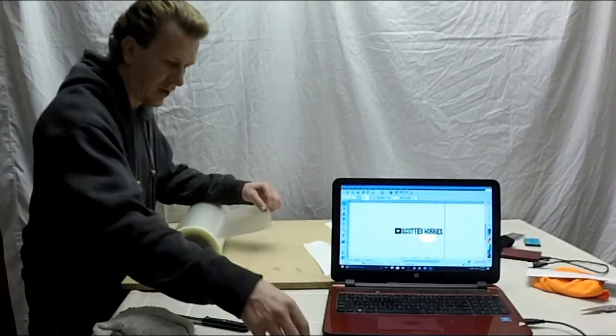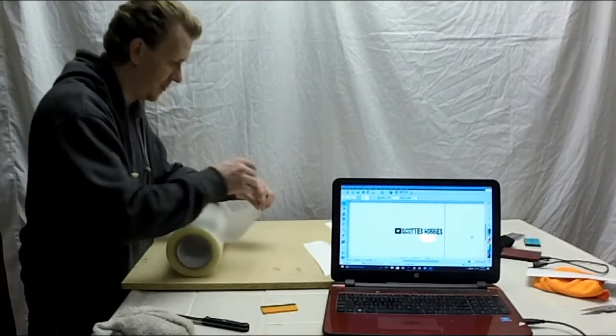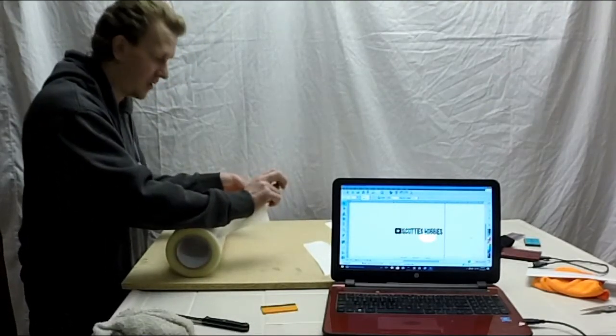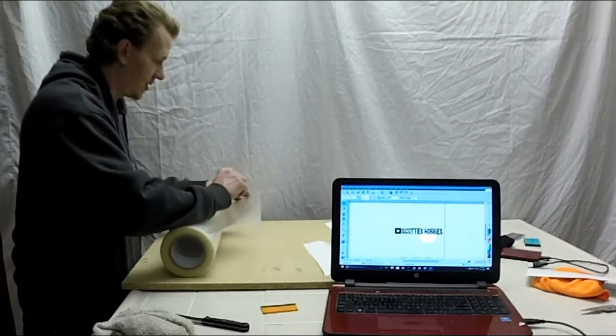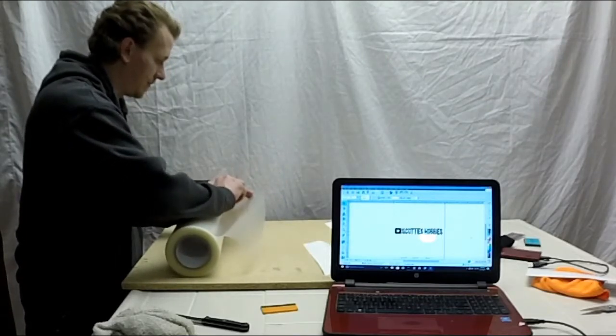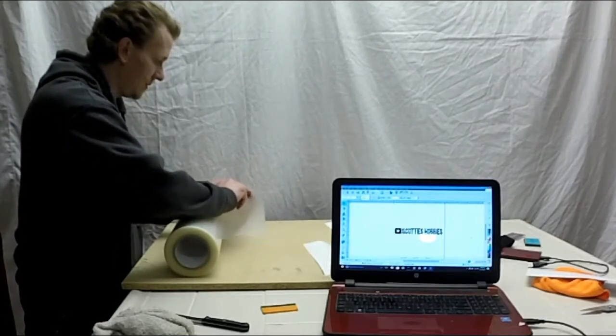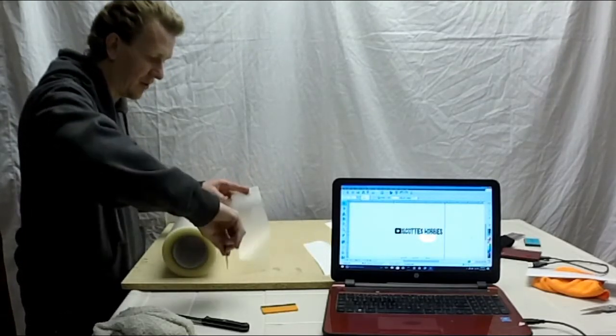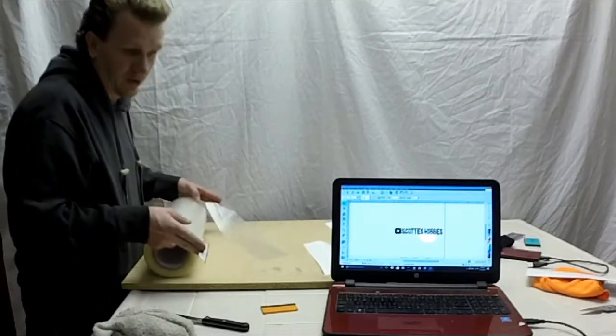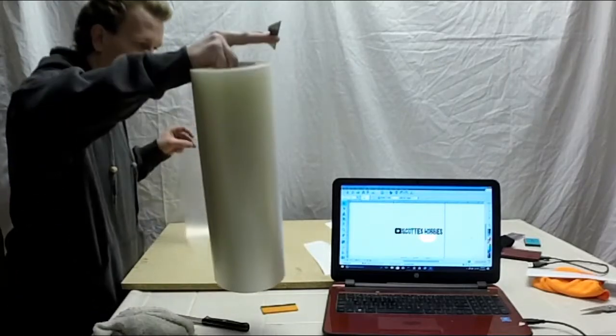I usually measure out how much I need, but for video's sake I'm just going to hurry up. This stuff isn't that cheap, so you don't want to waste it.